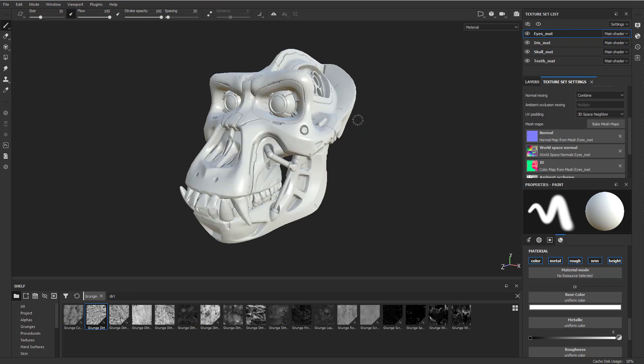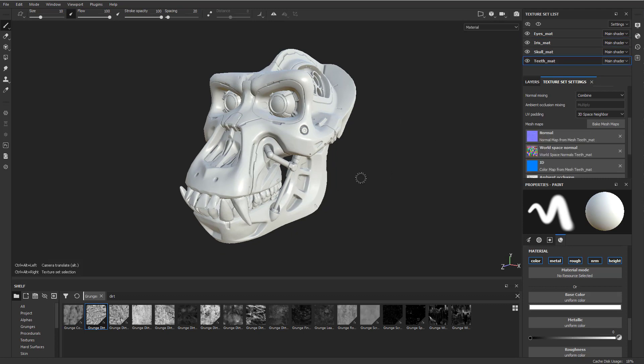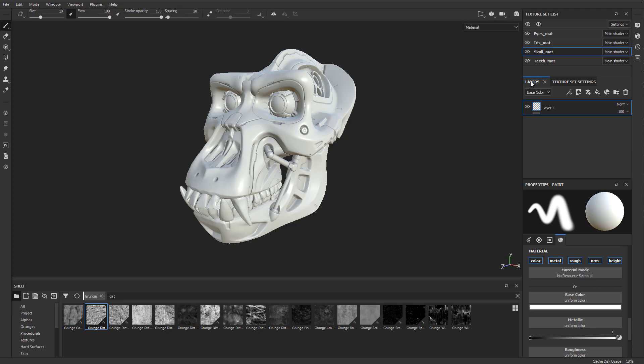Of course, you can hold down Control, Alt, and right click, and you can swap between these texture sets. If we stick with the skull here, basically while we have this texture set selected, we can go over here to the layers and we can start adding material.